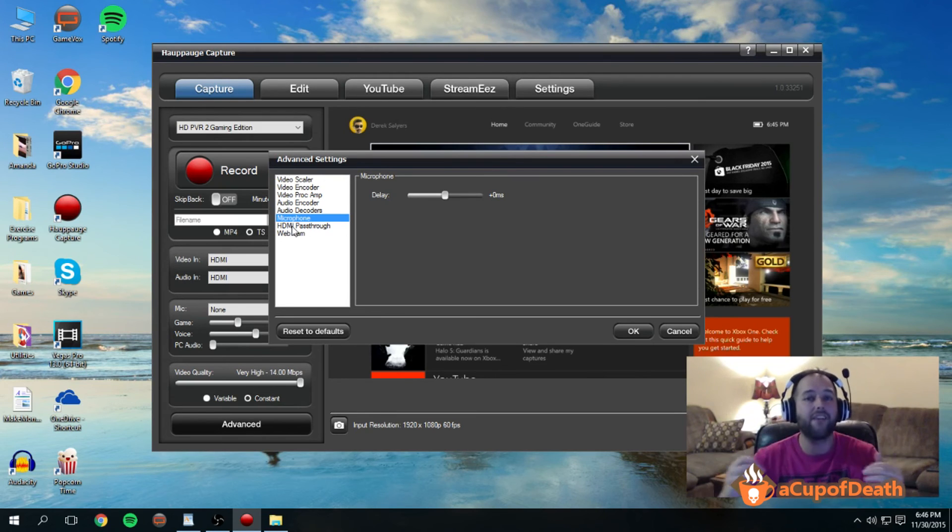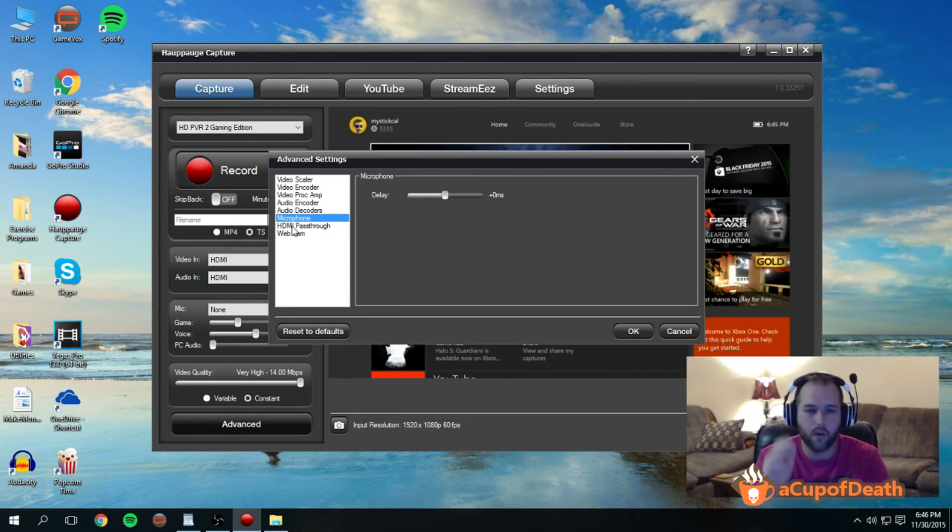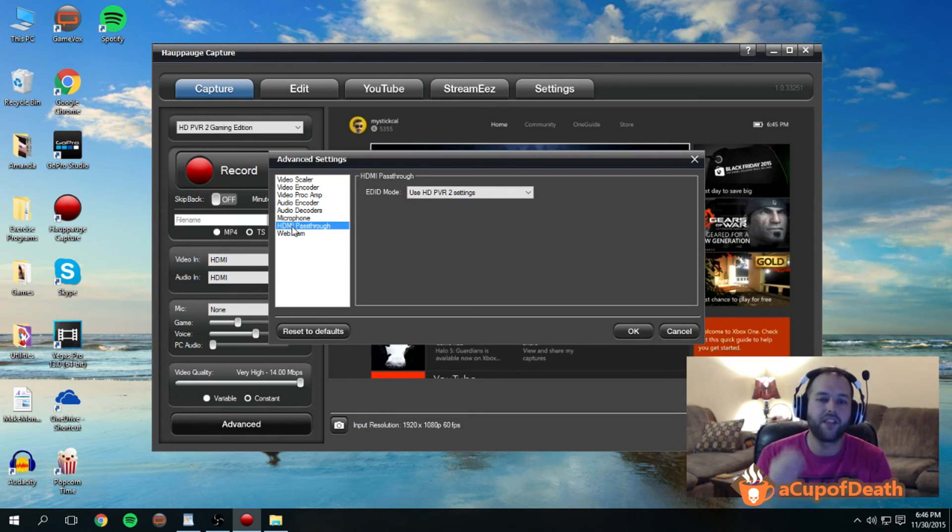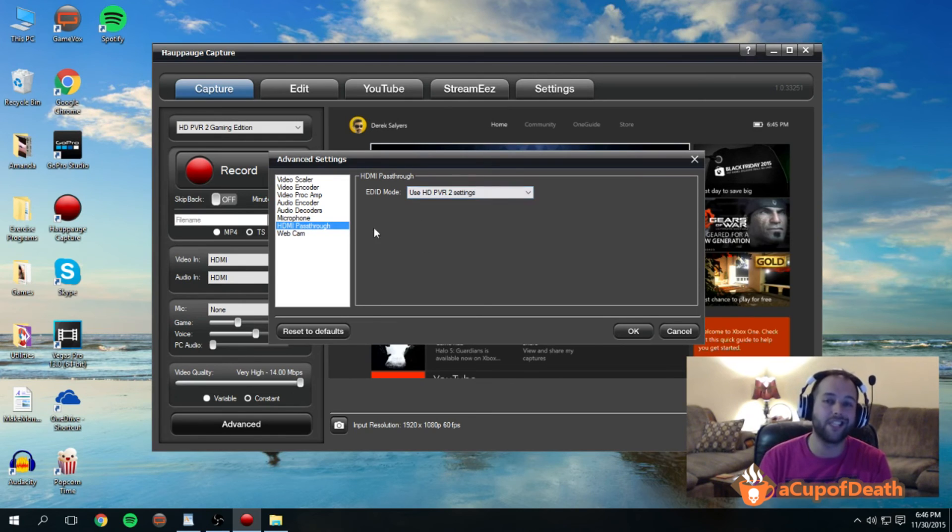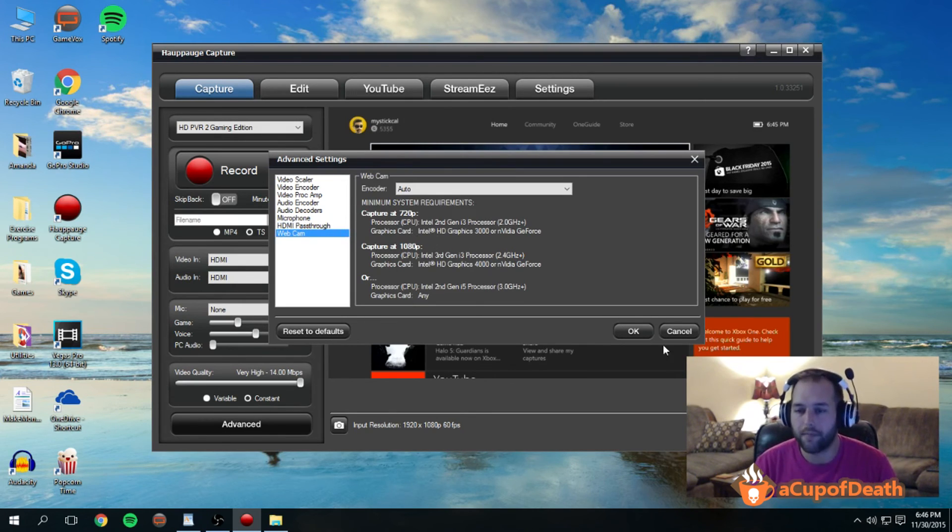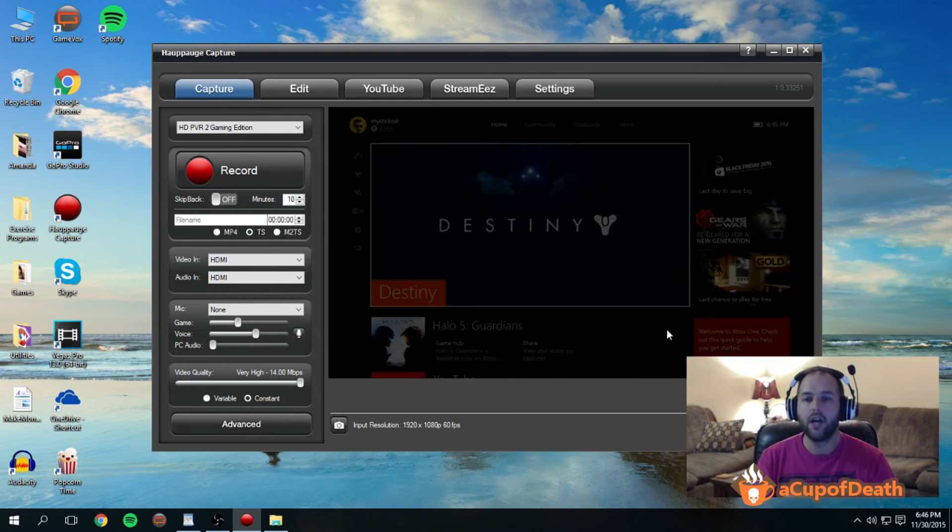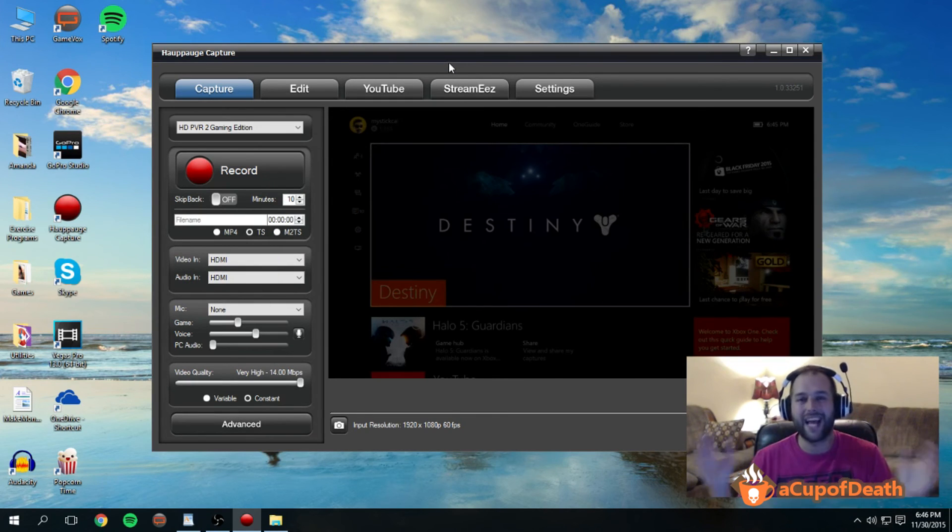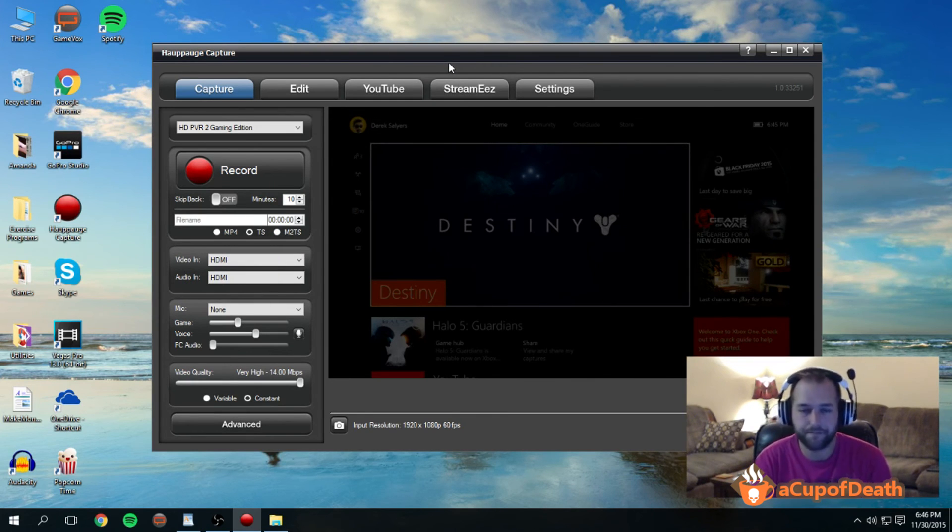Under the HDMI pass-through, we just use the HDPVR2 settings, and the webcam, I do not personally use the webcam on here, so this is not something that I can touch on within the device also.